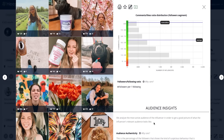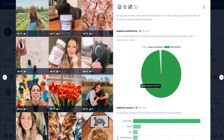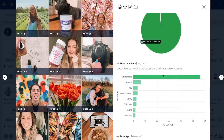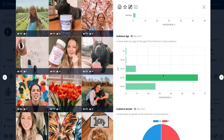Finally, if we scroll down, we can see the audience insights. Here you can get more detailed information about the influencer's followers.